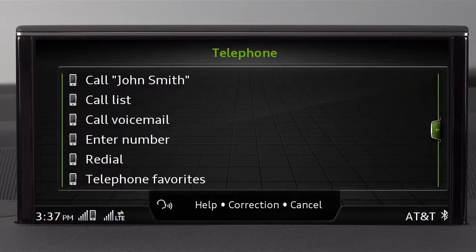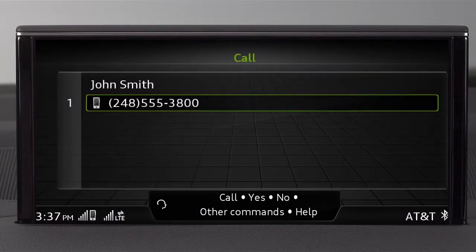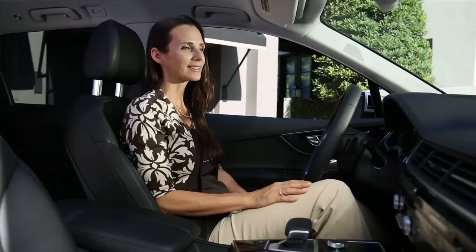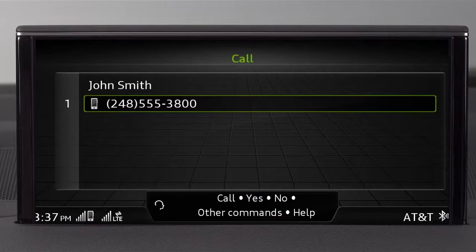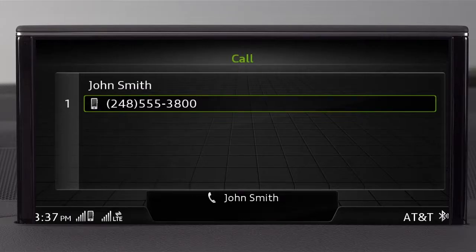The system will repeat the call command and verify you want to call the number. Should I call John Smith at the cell phone number? Yes. I am calling the cell phone number.